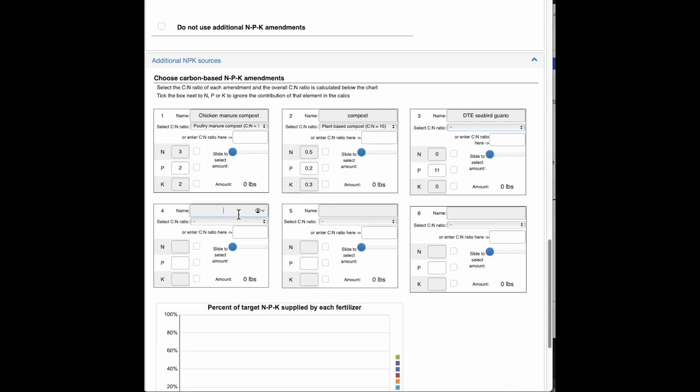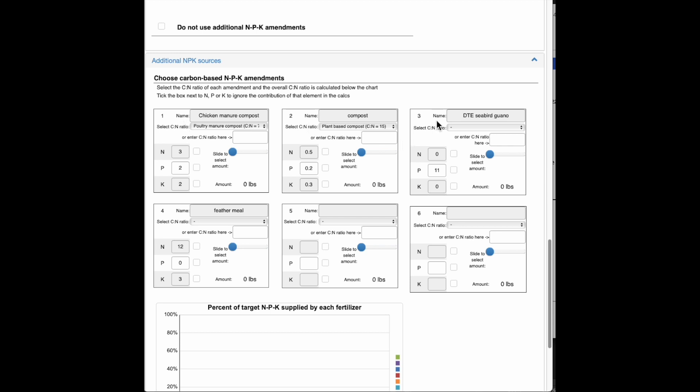And then finally, I'll put in a feather meal just to top up any extra nitrogen that I need that I haven't supplied with the other ones. And I happen to know it's a 12-0-3. So these are in order, and basically they're in order of preference. If I have a material that I want to use, I shouldn't be putting in five other things and then putting it in as the sixth material. Because chances are it won't be selected quite as easily.